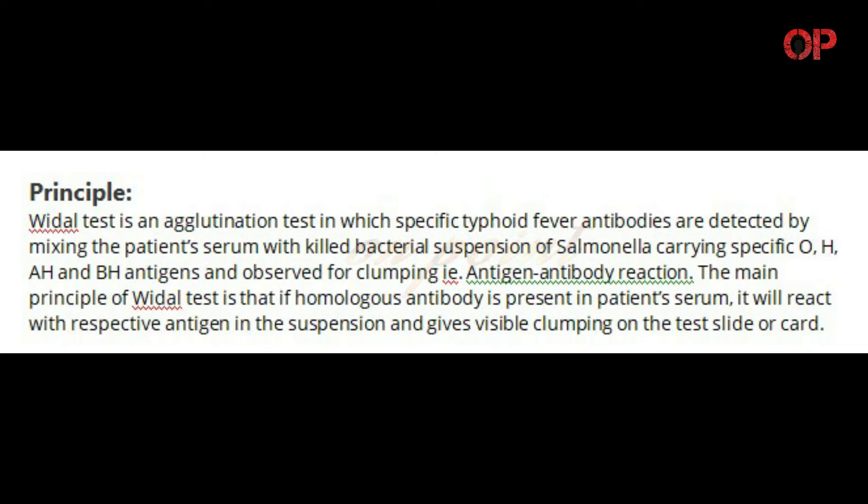The main principle of Widal Test is that if homologous antibody is present in patient's serum, it will react with respective antigen in the suspension and gives visible clumping on the test slide or card.